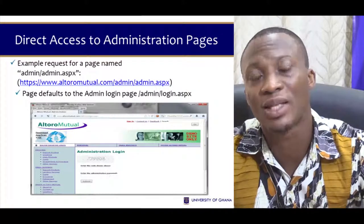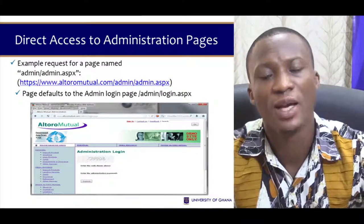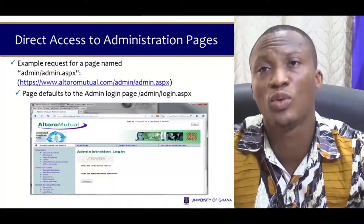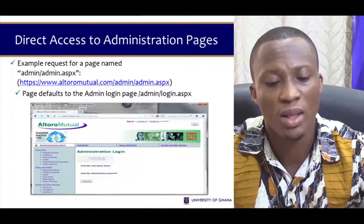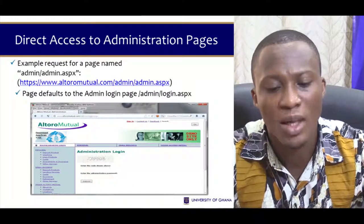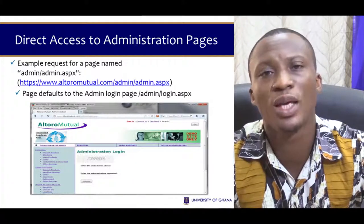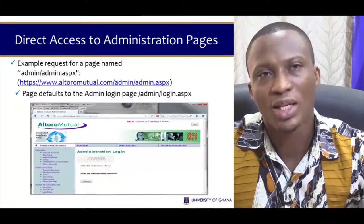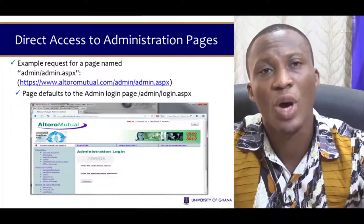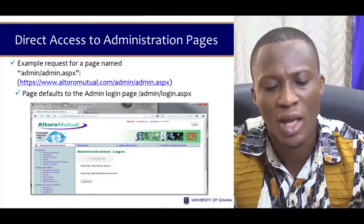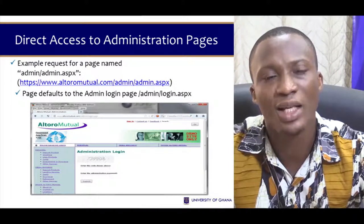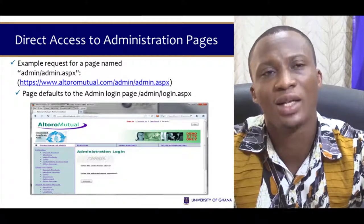Here's an example of direct access to an administration page. For instance, we have https://www.autoromutual.com — you'll find this in Sakai. Once you go to the Sakai lab, you'll be able to do these authentication checks. You'll find that once admin/admin.aspx is navigated to, you get access to the login page. If the admin login page is not secured enough, then automatically you have access to it. For instance, here you only need to enter some numbers to authenticate — once done, you're in, and hackers use this to hack administration pages.